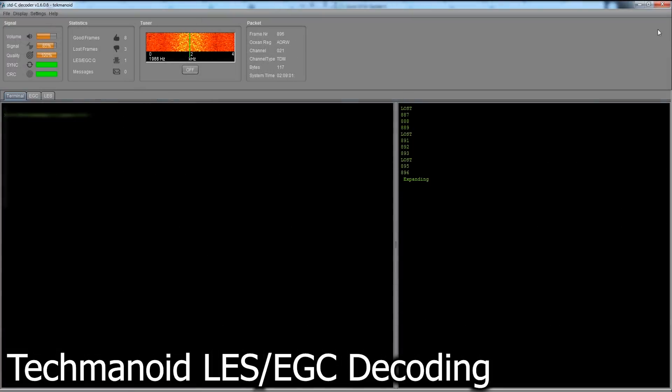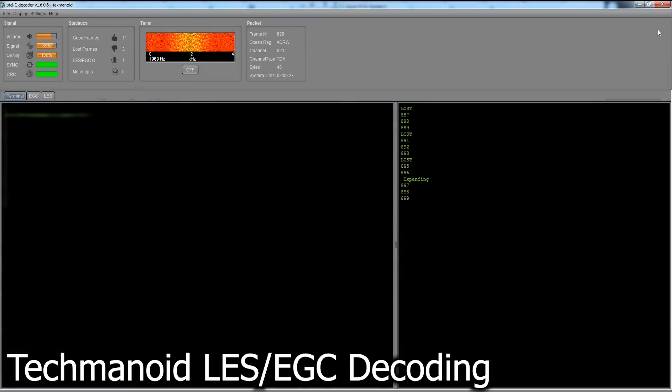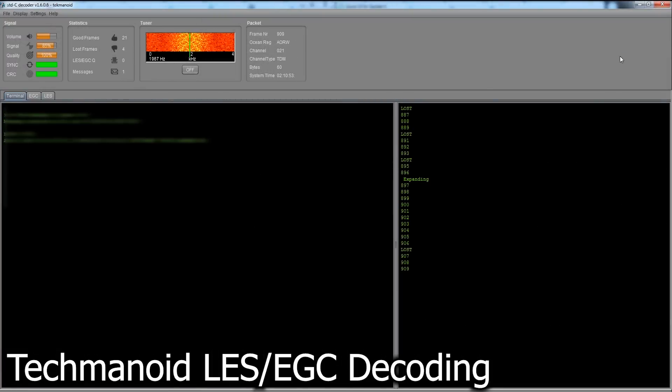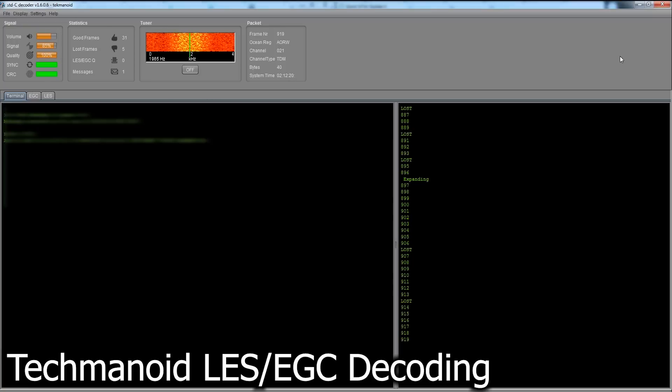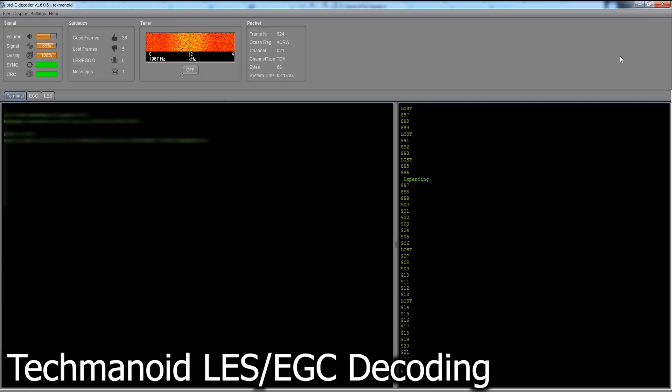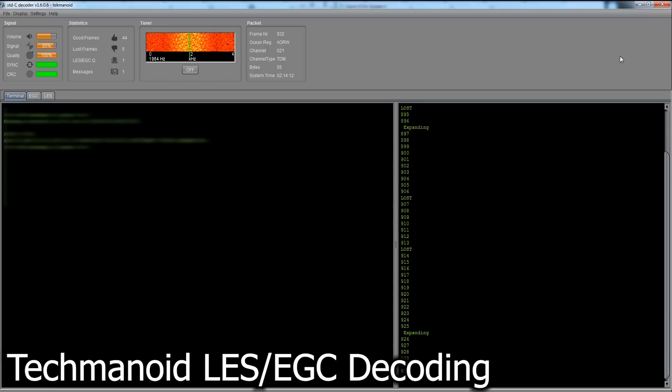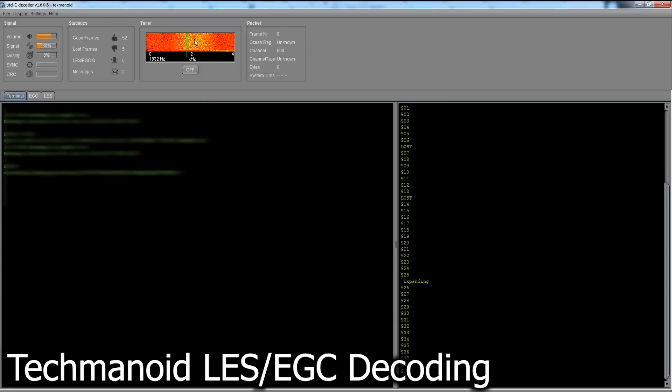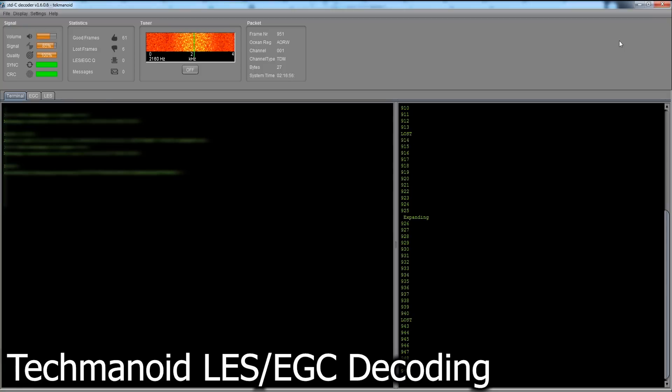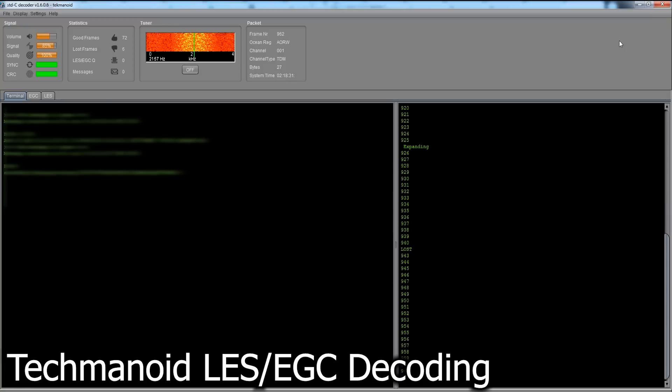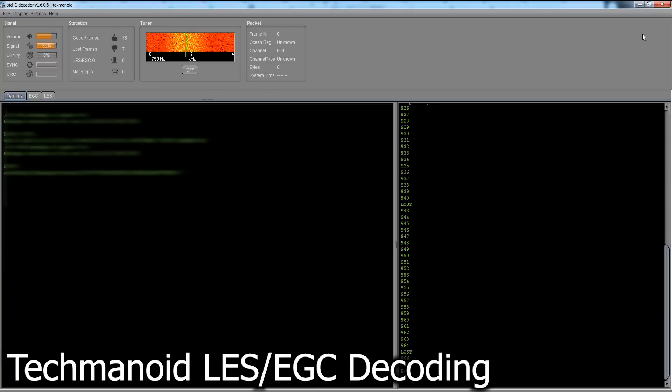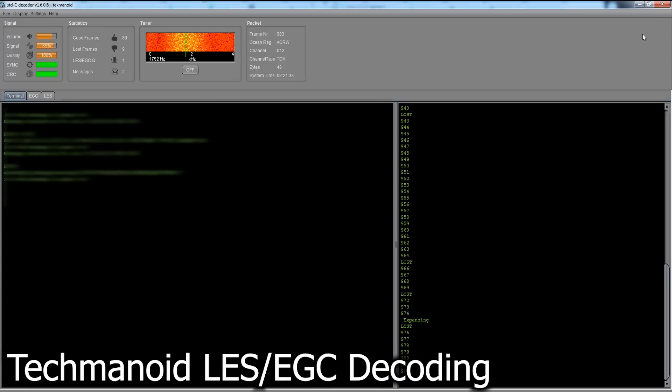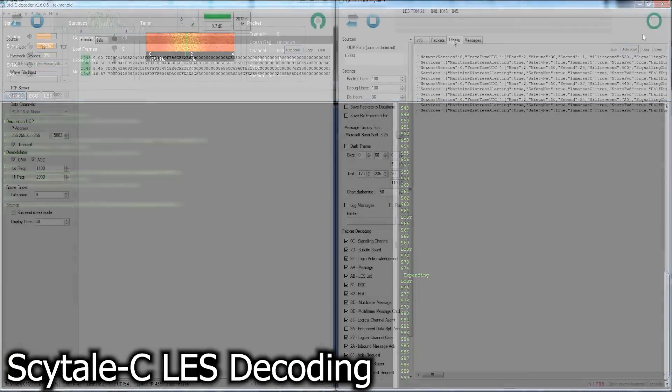Another interesting piece of software is one written by Techmanoid made specifically for decoding EGC and LES messages. The software works amazingly well, both with a real radio as well as a software-defined radio, and you'll see that it locks onto a signal with much ease. I'll leave a link in the description to the website if you're interested in taking a look at the application. However, you'll have to email the administrator on pricing and payment options for this particular piece of software. It's not simply publicly available for download. However, I will be touching on another application here in a moment, which is completely open-source and free to use.